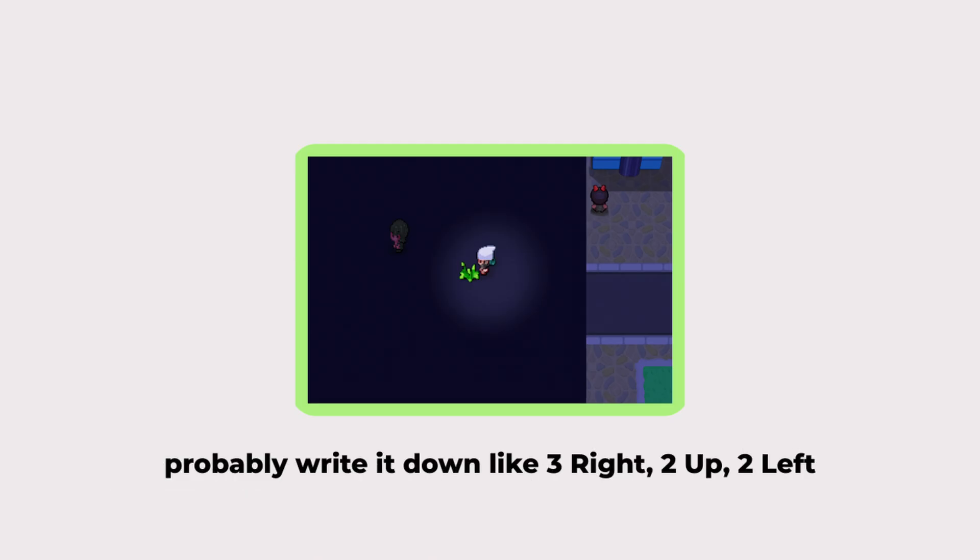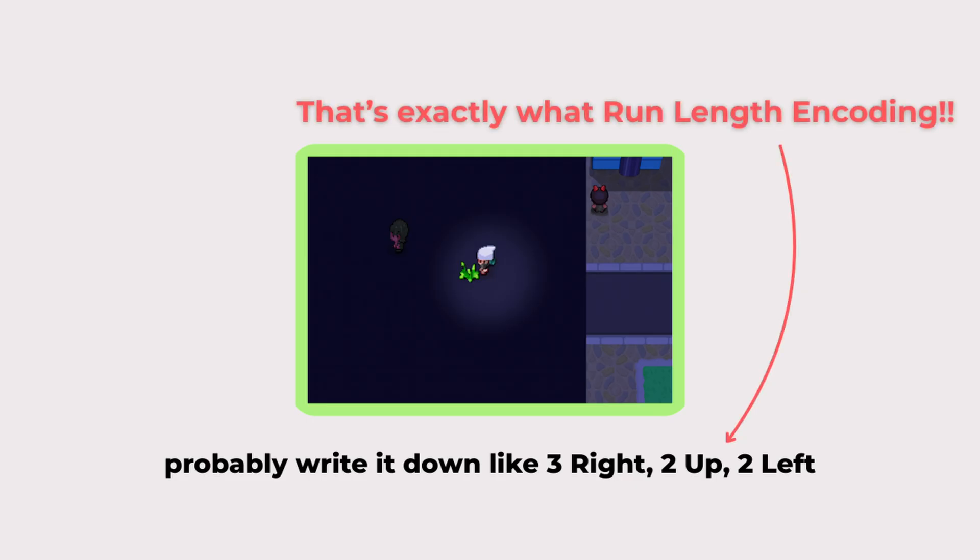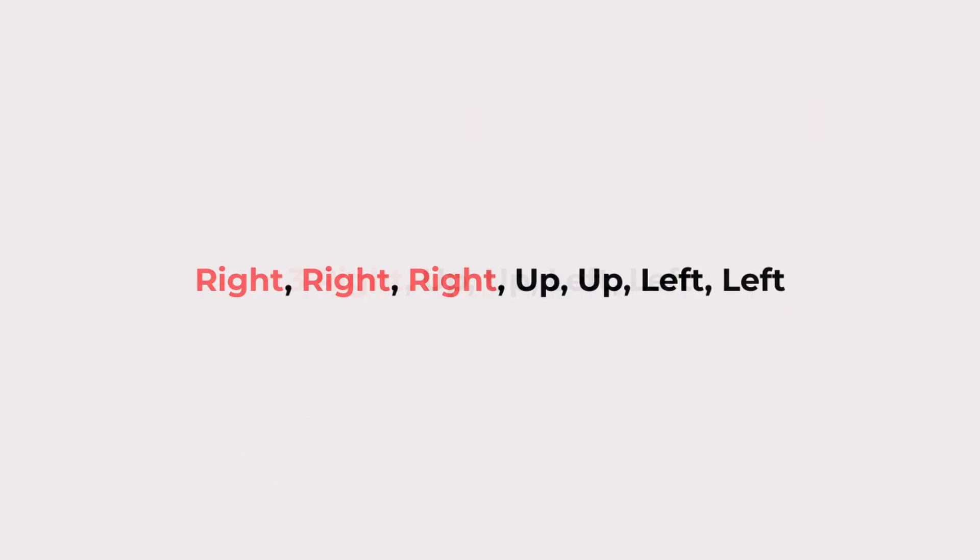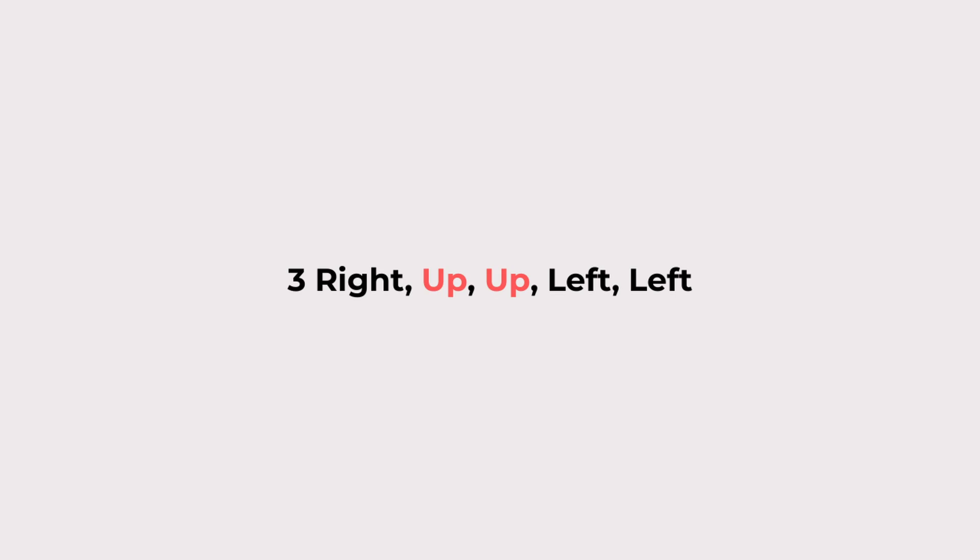Instead, you would probably write it down like three right, two up, two left. That is exactly what run length encoding does. It takes repeating steps or data and replaces them with a single value and a count.